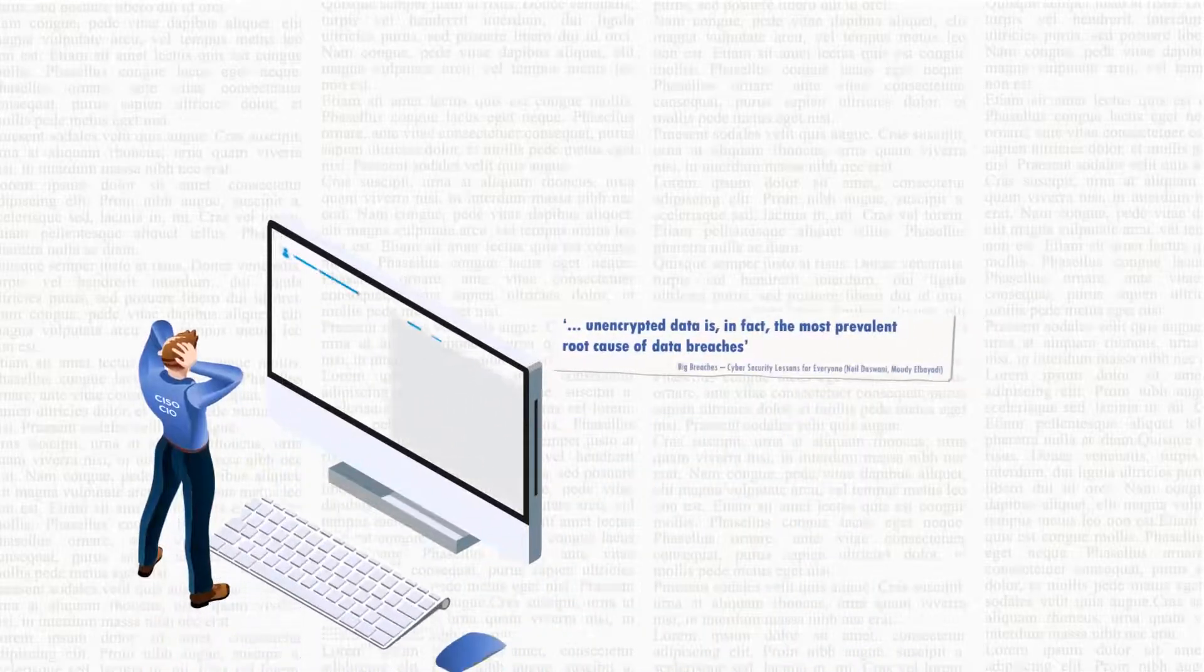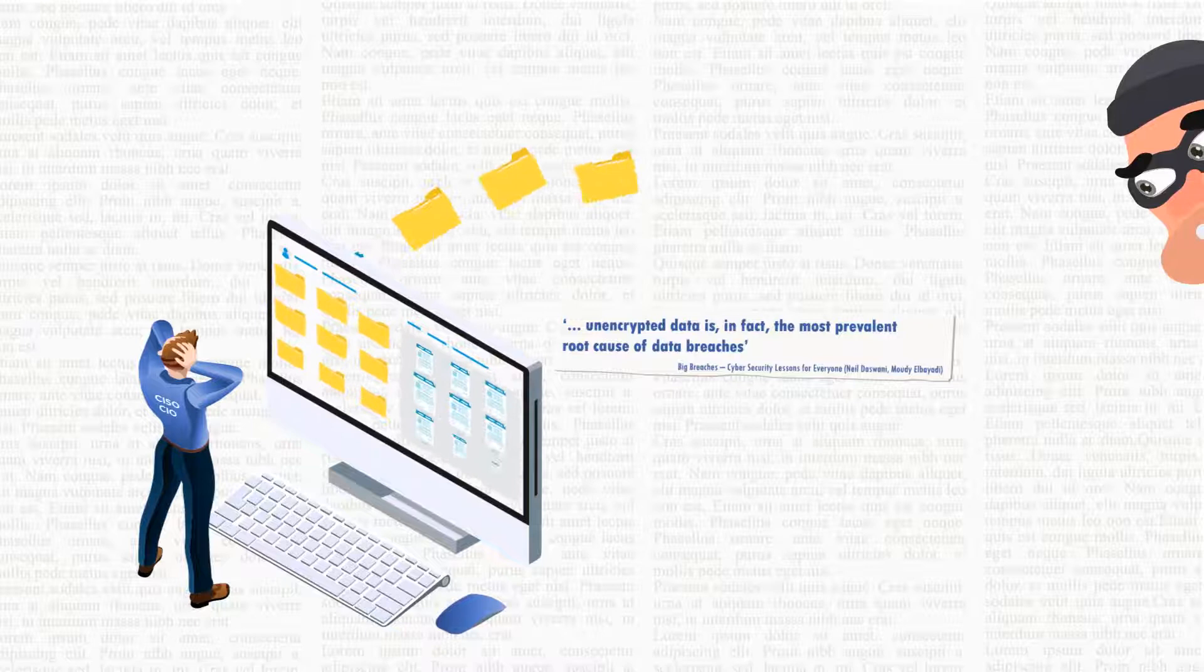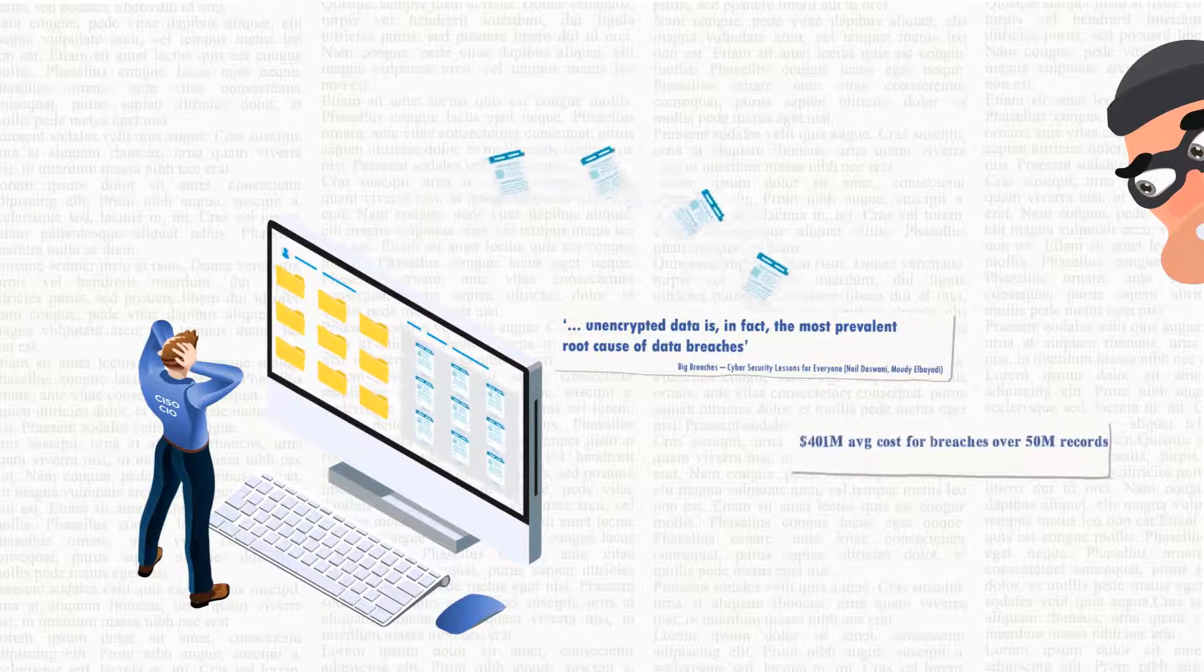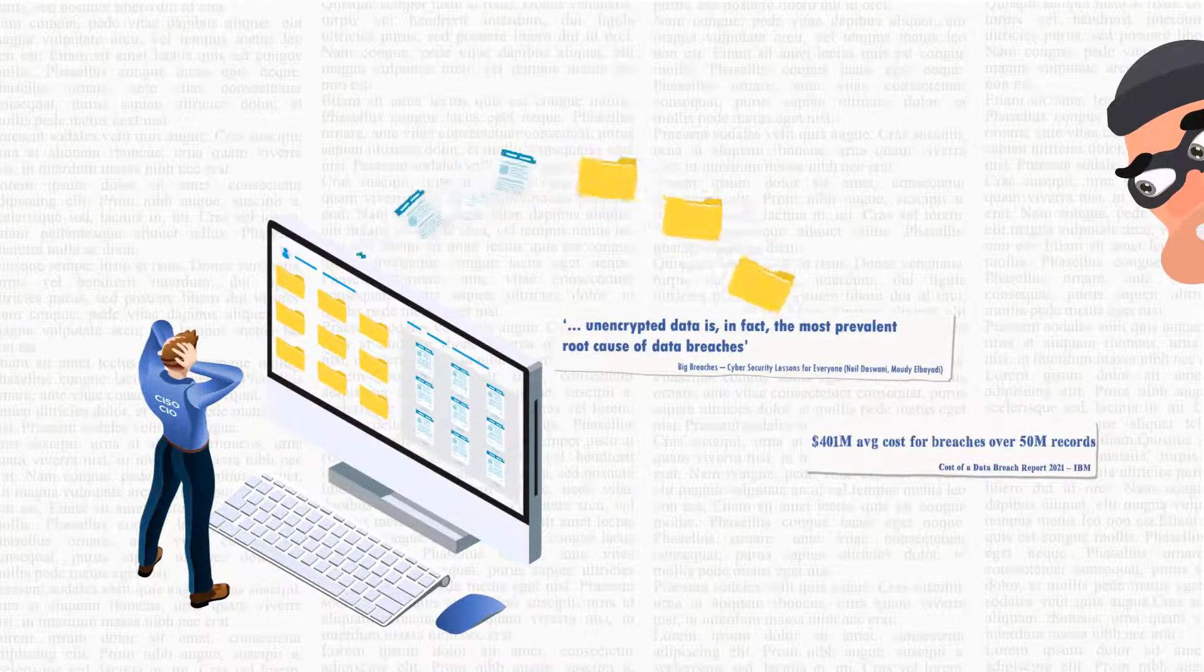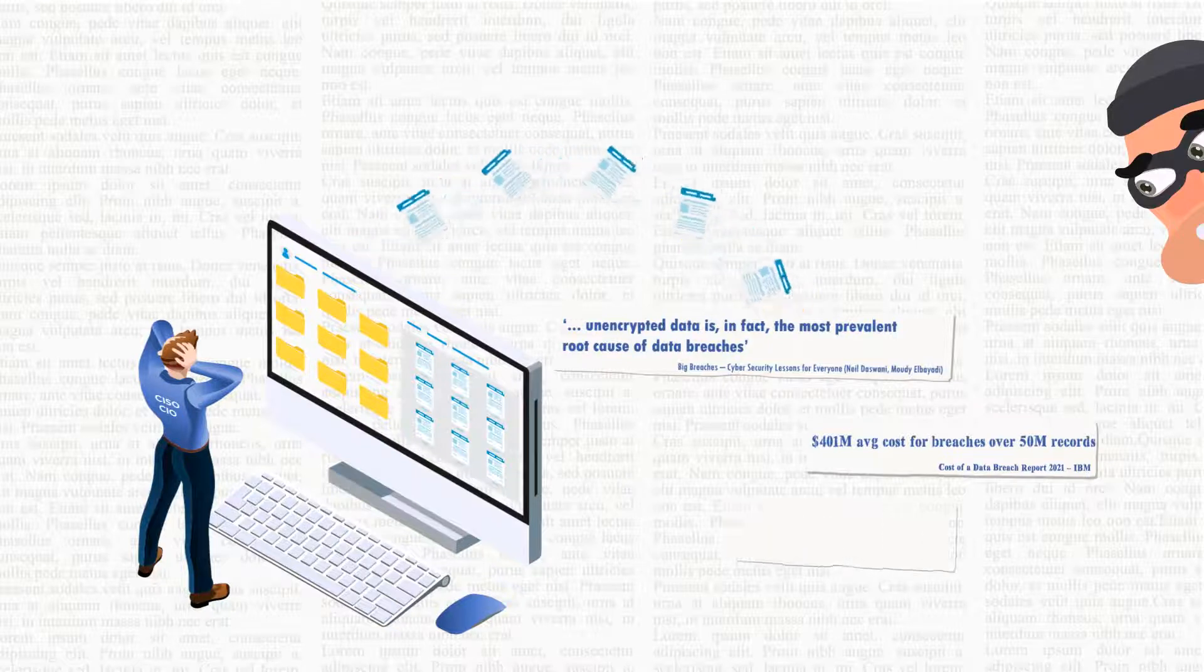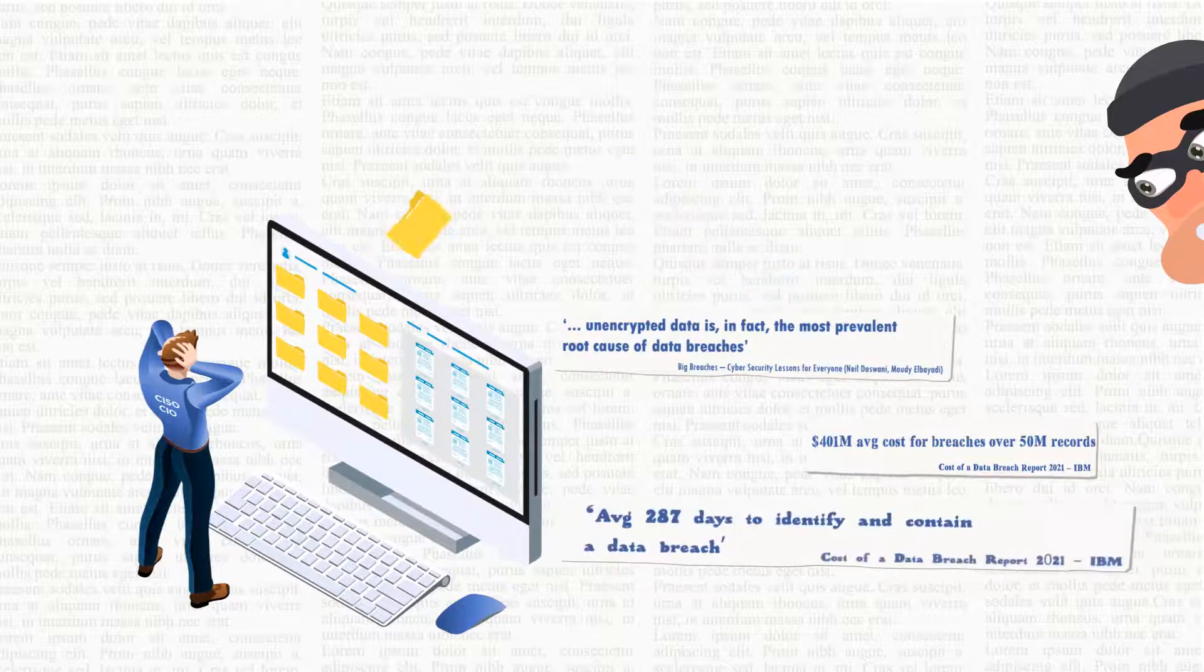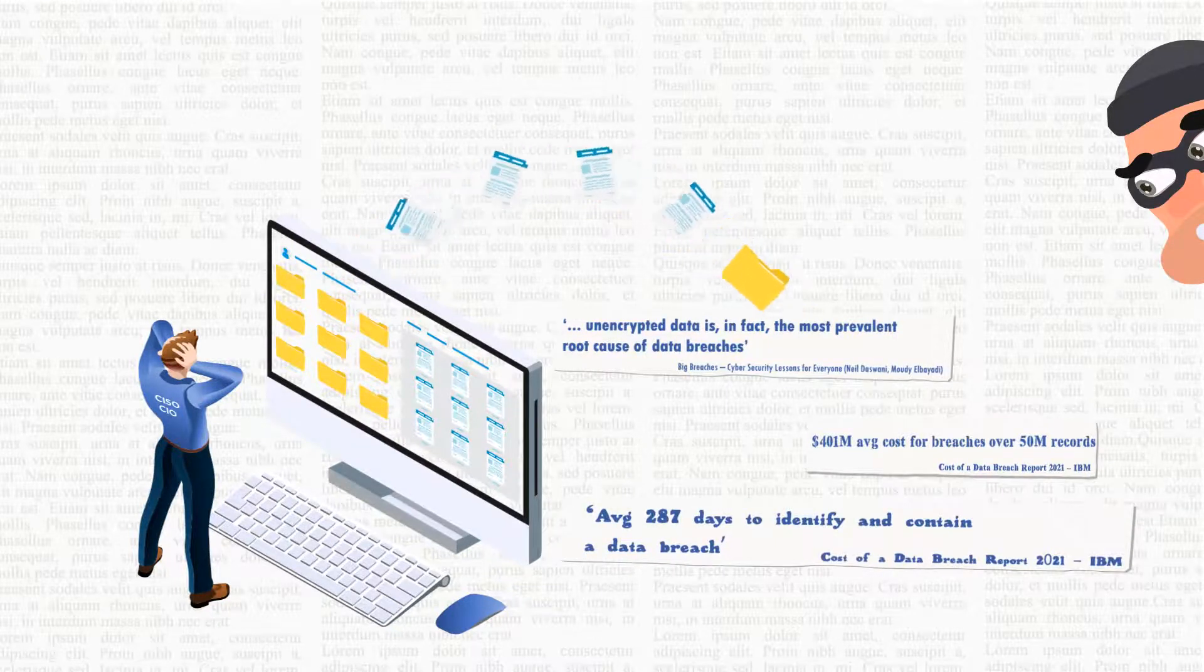Unencrypted data is the most prevalent root cause of data breaches. The damage can be catastrophic, costing organizations hundreds of millions of dollars and averaging over nine months to identify and contain.